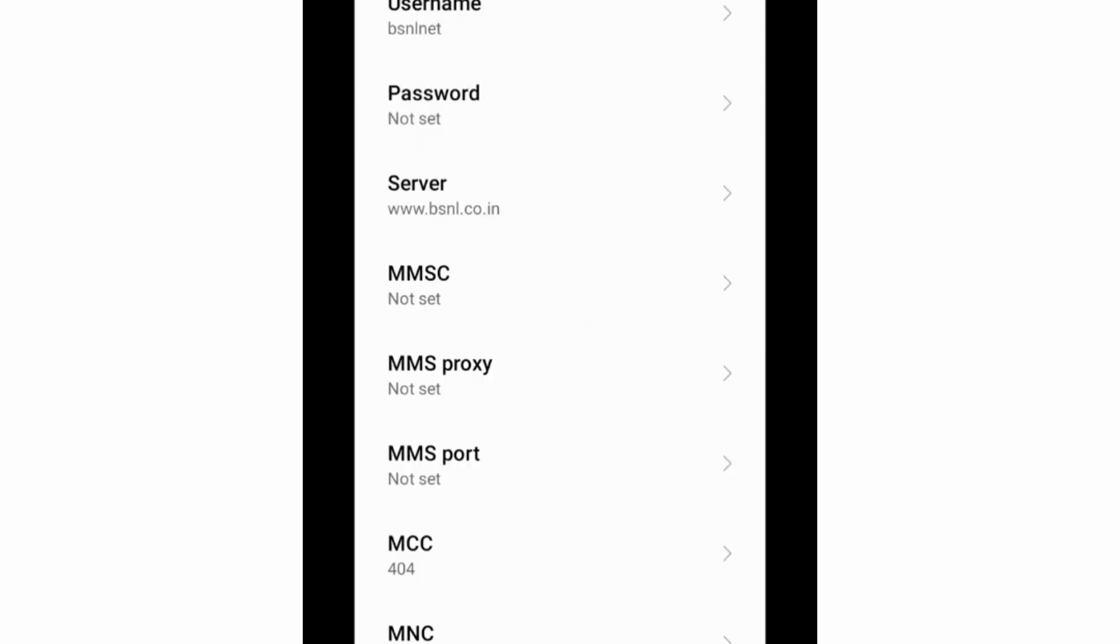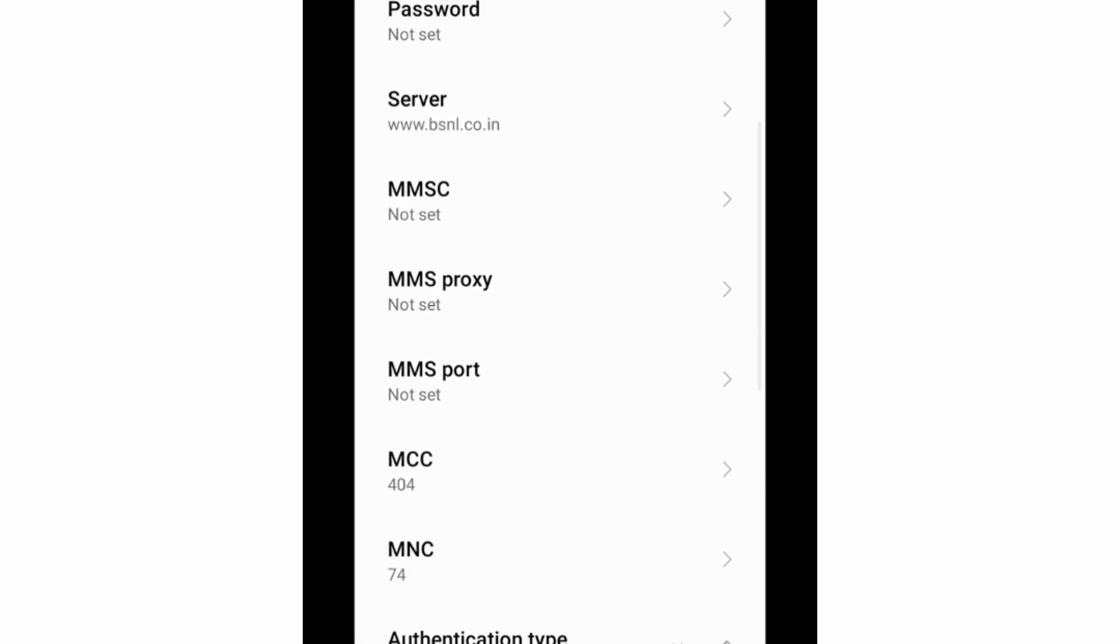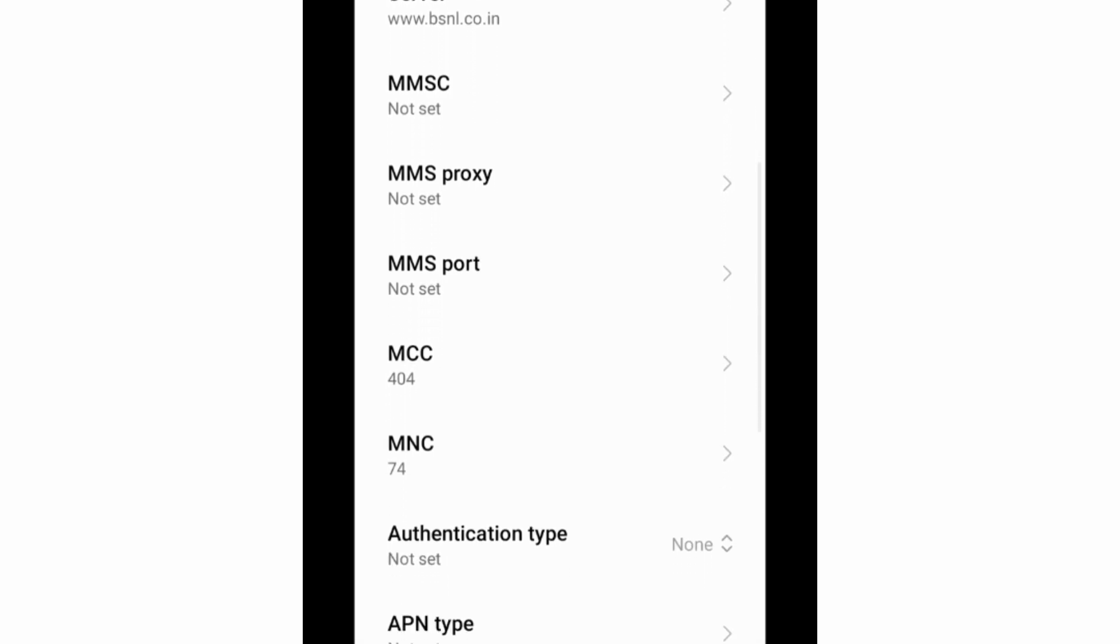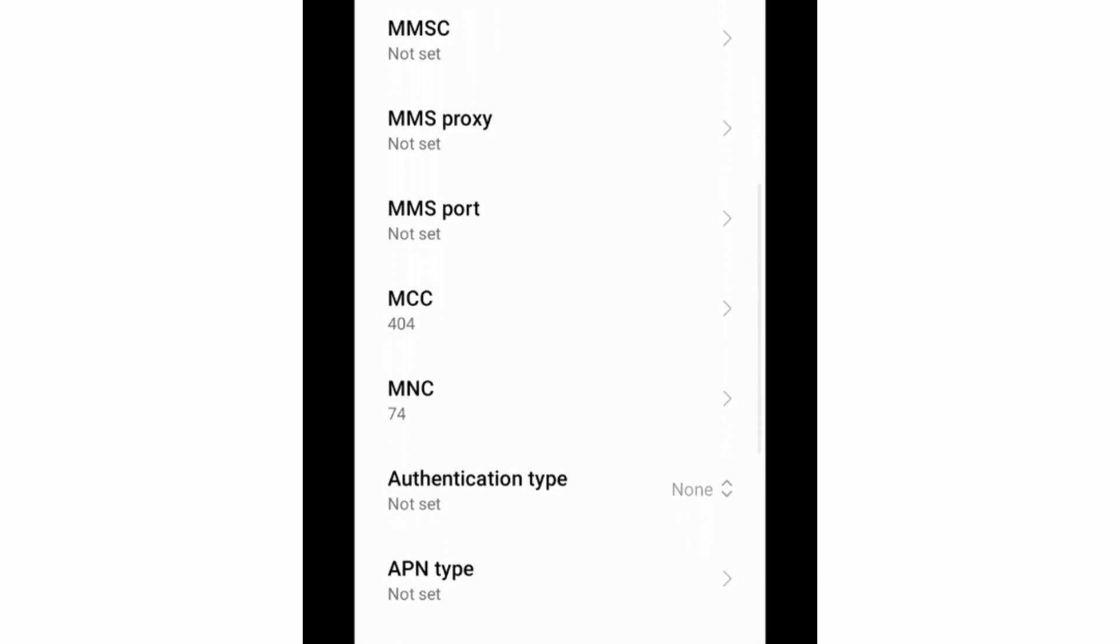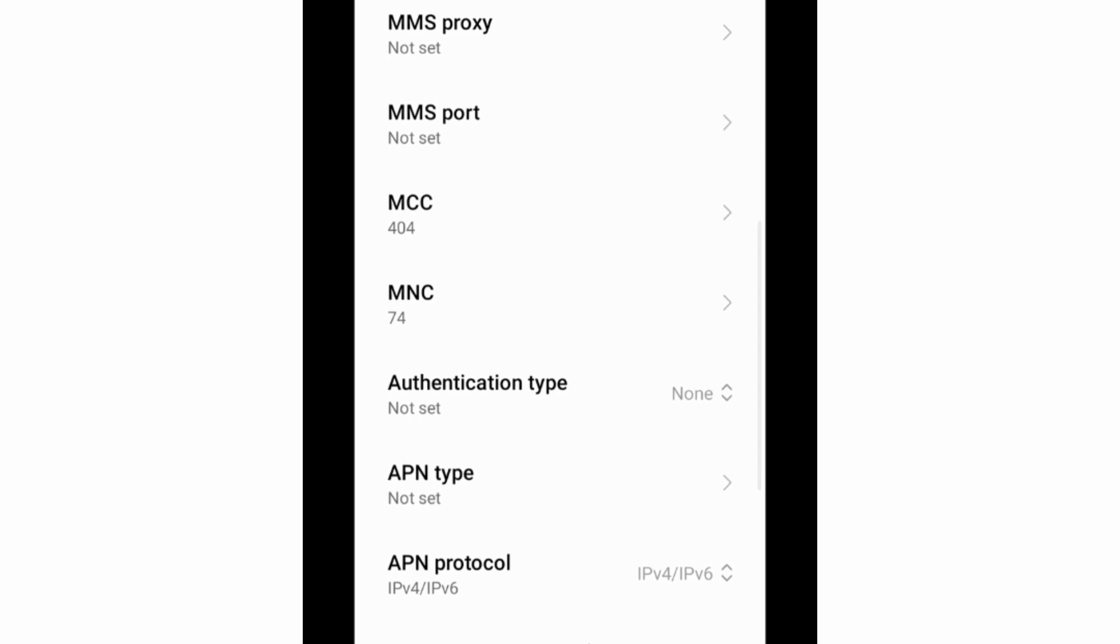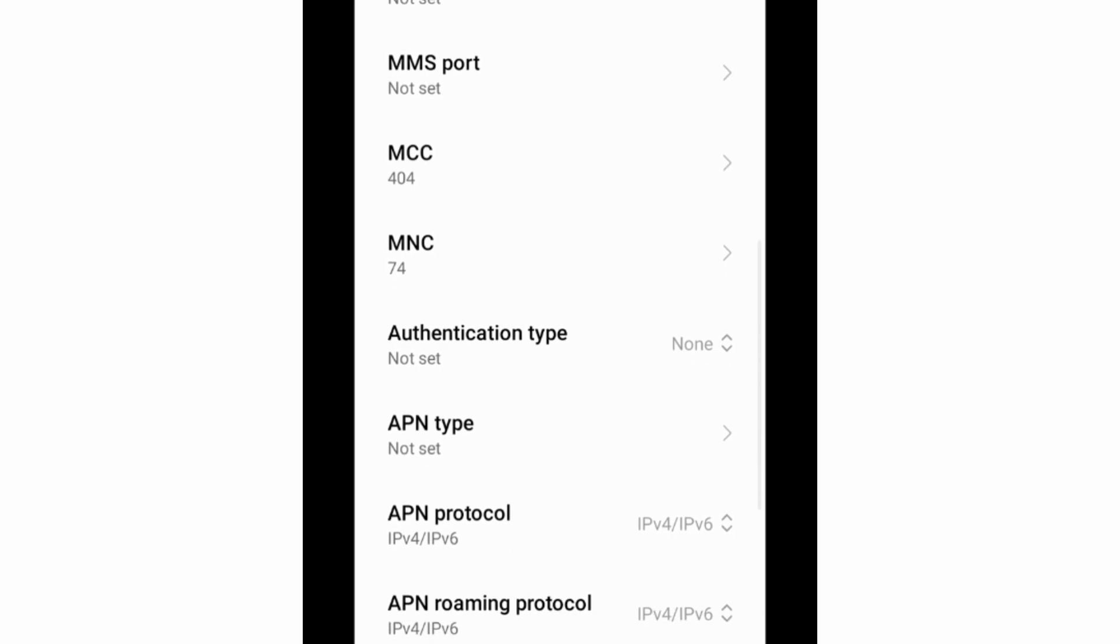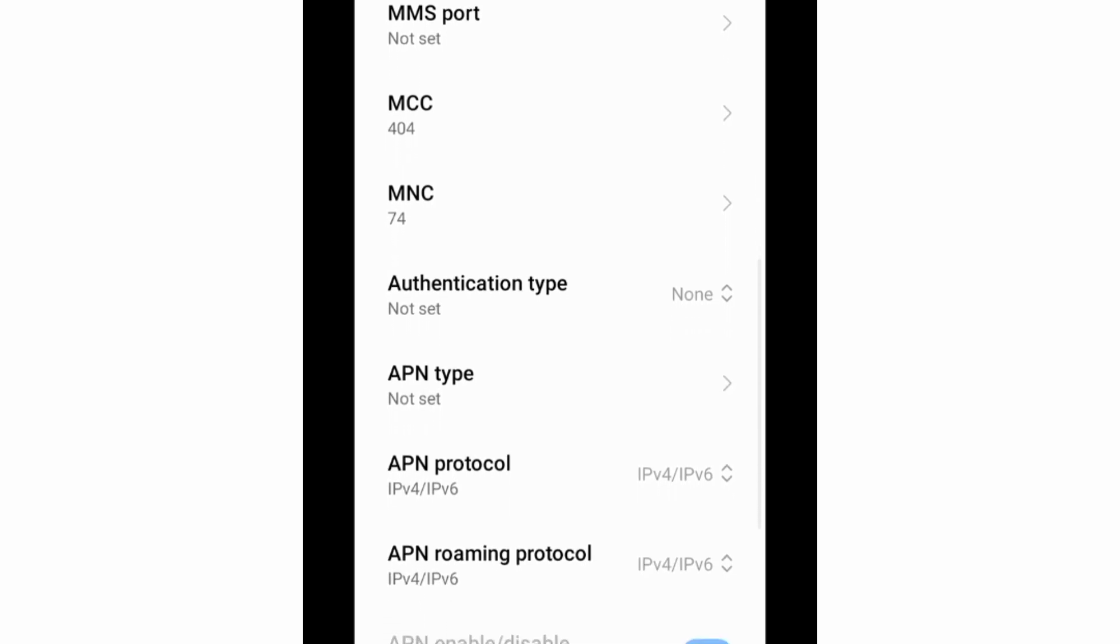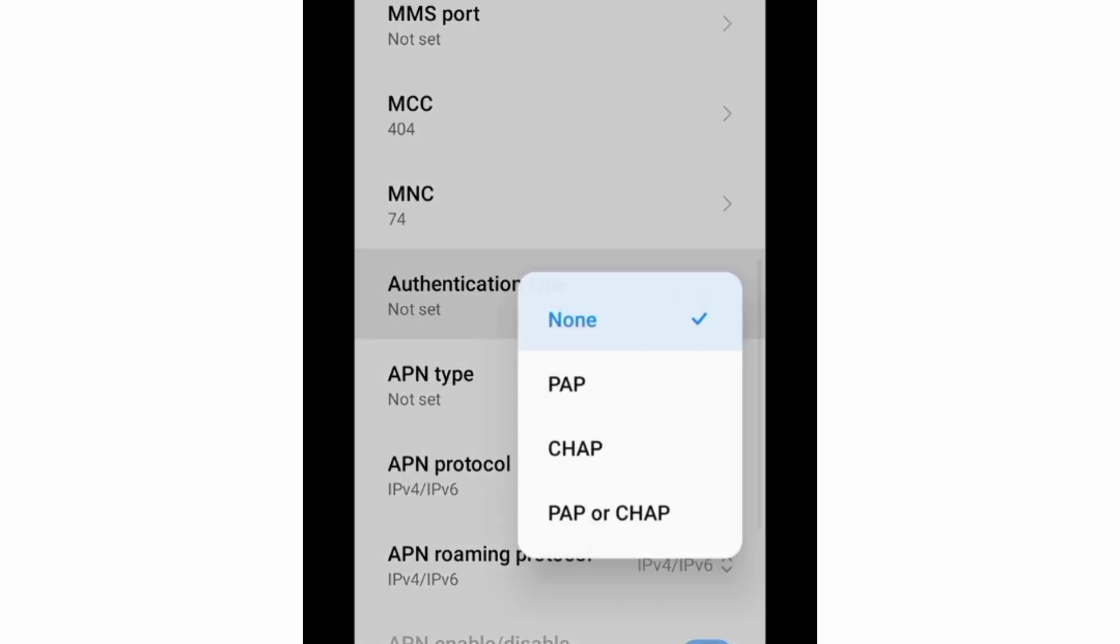MMSC not set, MMS proxy not set, MMS port not set, scroll down. MCC not set, MNC not set. For Authentication type, select the option PAP or CHAP.